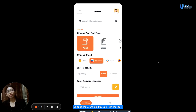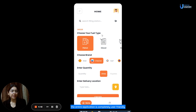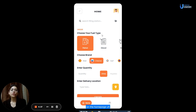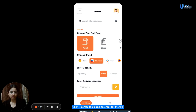Once users are through with the login or sign-up process, this is the home page that will appear in front of them. The entire application is completely user-friendly and very easy to navigate through. On the home page, users will be able to see different options in different segments, which they can choose from when it comes to placing an order for the fuel.